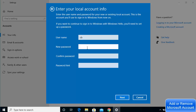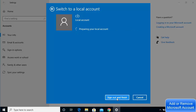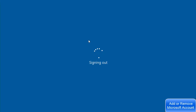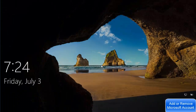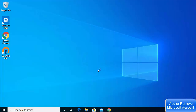A window will appear to set up your local account again. Enter a username, a password, confirm the password, and optionally provide a hint. Click Next. On the final window, click 'Sign out and finish,' which will sign you out of your Microsoft account. When you log back in, provide your local account password and press Enter — you will be logged in with your local account. This is how you can add or remove a Microsoft account for logging into Windows 10.